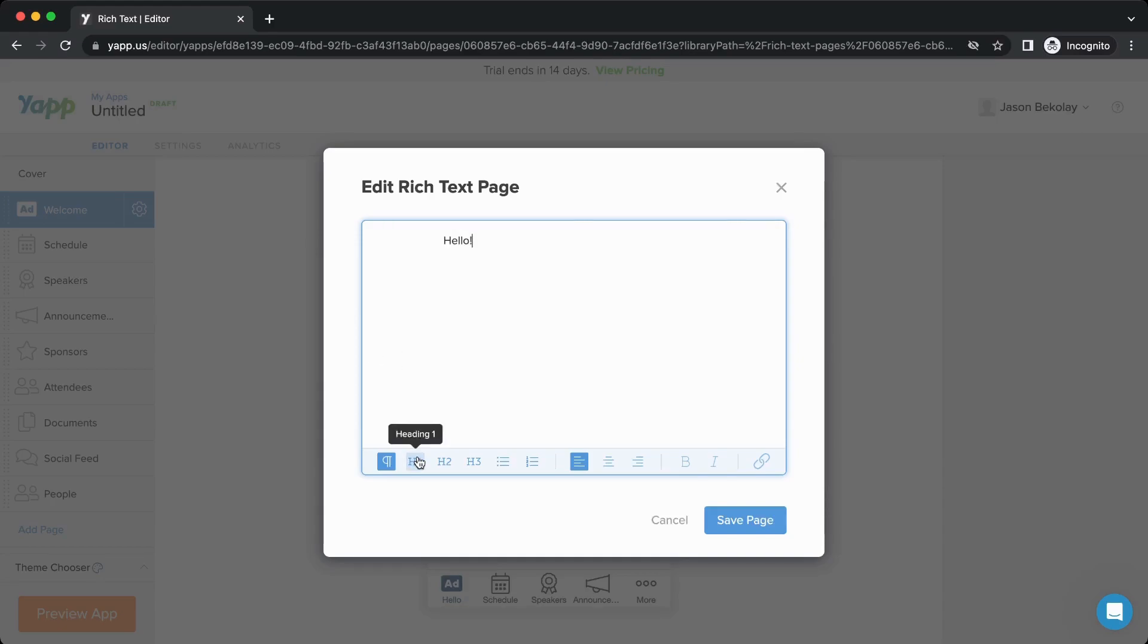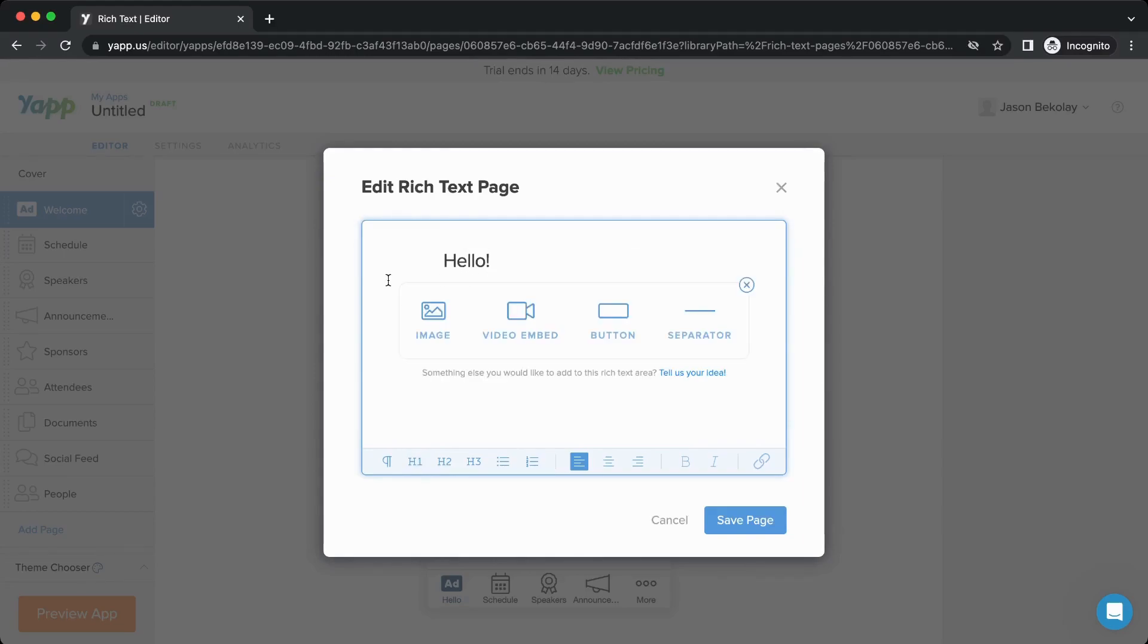You can change the formatting of text. You can also click the plus icon to add other content. Here's an example of uploading an image to your rich text page.